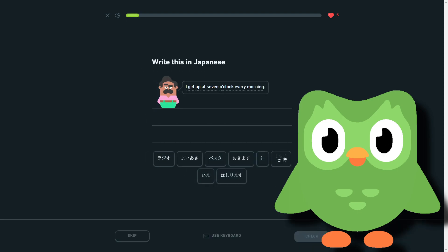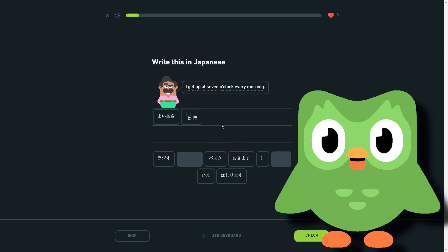I get up at 7 o'clock every morning. So maya... and... it's just a ni after that, ni okimasu.